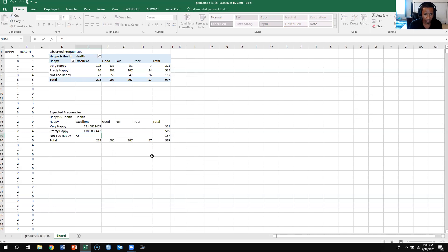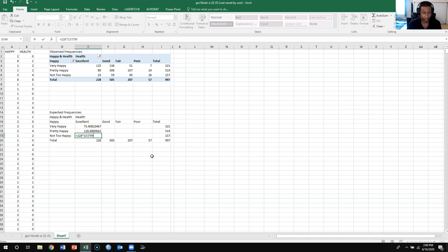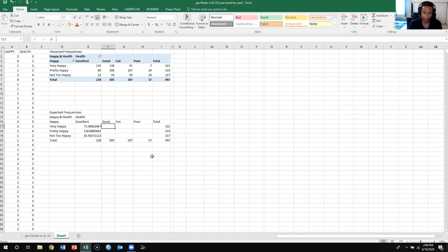So I'm going to do equal 228 times 157 divided by 997. I'm going to get the expected frequency here, and then I'm just going to keep on doing this.